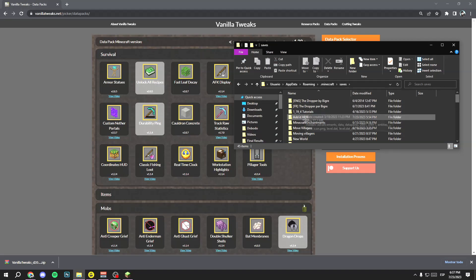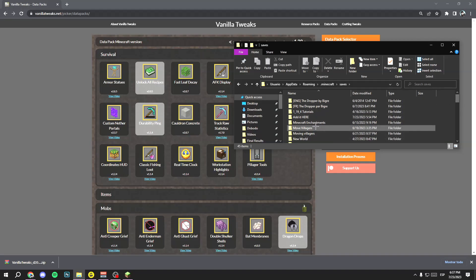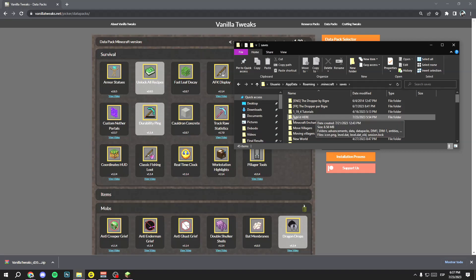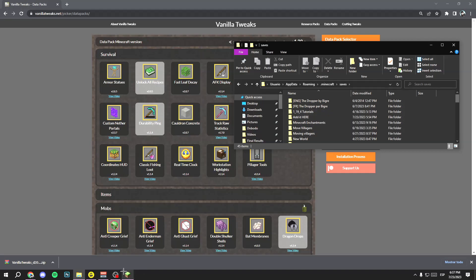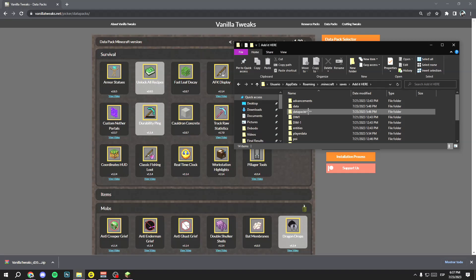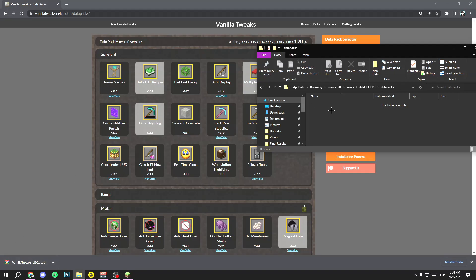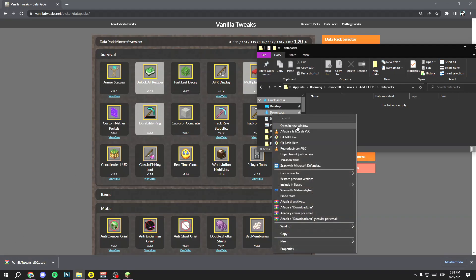Double click and here you have to select the world that you want to add these data packs to. In my case, this one. You can rename your world to locate it more easily. Double click on the world you want, and here search for the 'datapacks' folder and double click on it.